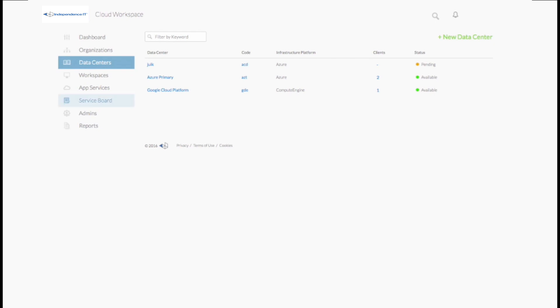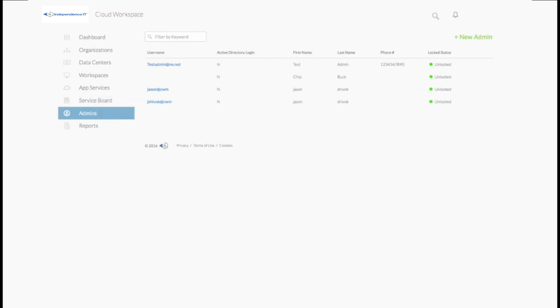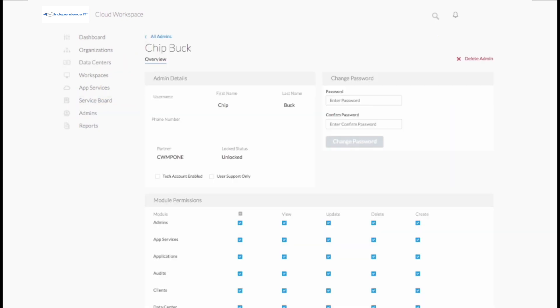Cloud Workspace allows for administrative roles which align with business security goals and offers end-user self-support.